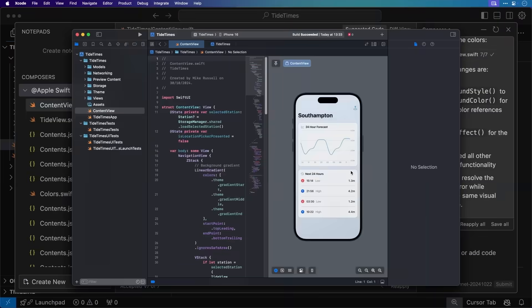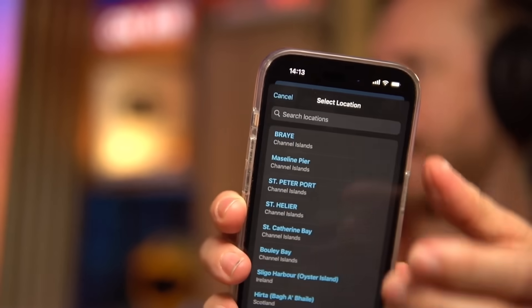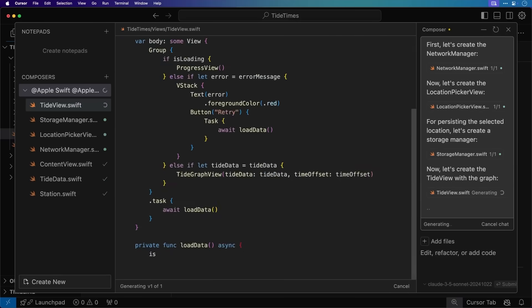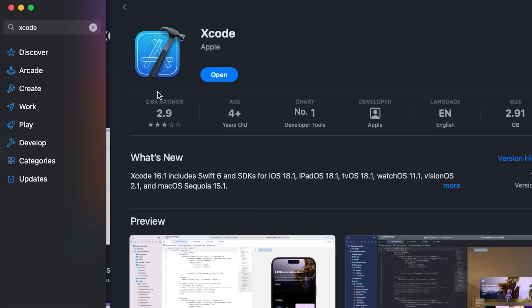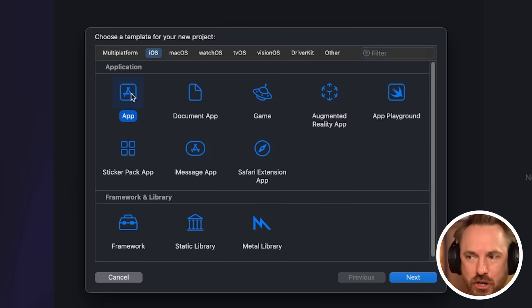Hello, I'm Mike. Ten months ago, I posted a video showing how you can make an iOS app in minutes with AI. And of course, it went viral because it felt like magic, but it still required a Mac, Xcode and a bit of setup.